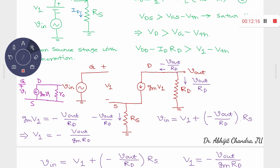If the output voltage is Vout and the resistance there is Rd, then the current flowing through it is Vout/Rd. Applying KCL at the drain node, the current flowing through the MOS path must be −Vout/Rd, which equals Gm·V1. The same current flows through Rs, since no current can flow through the isolated gate-to-source path.